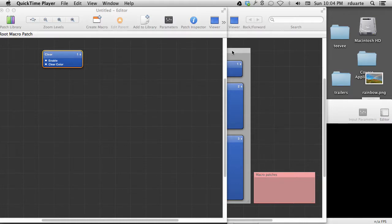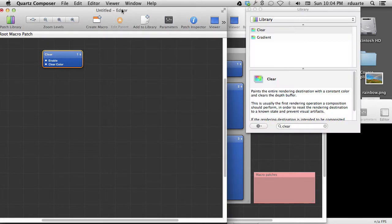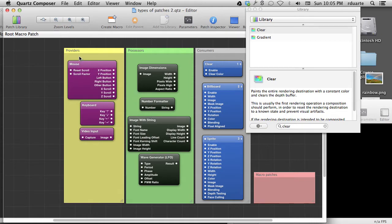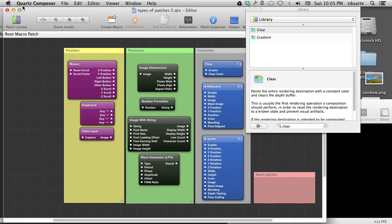This is Quartz Composer tutorial number eight, and I'm going to tell you about macro patches. Way back in the beginning, I told you that there were three different kinds of patches: providers, processors, and consumers. Oh, I did have a little thing over here that said macro patches. Maybe that wasn't there at the time. But now I'm going to tell you about them.